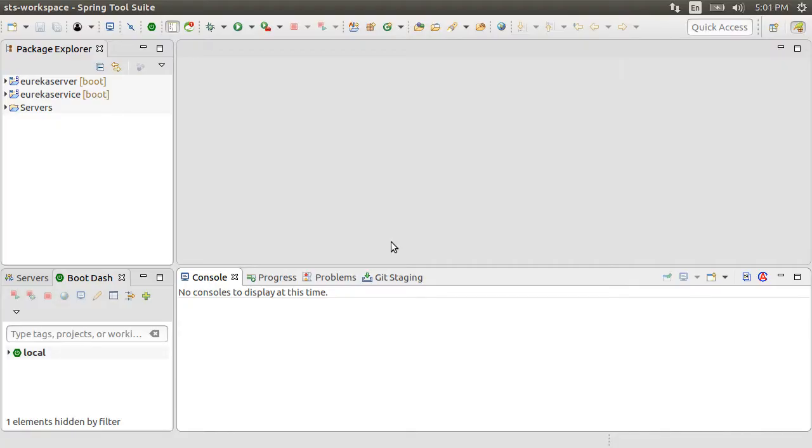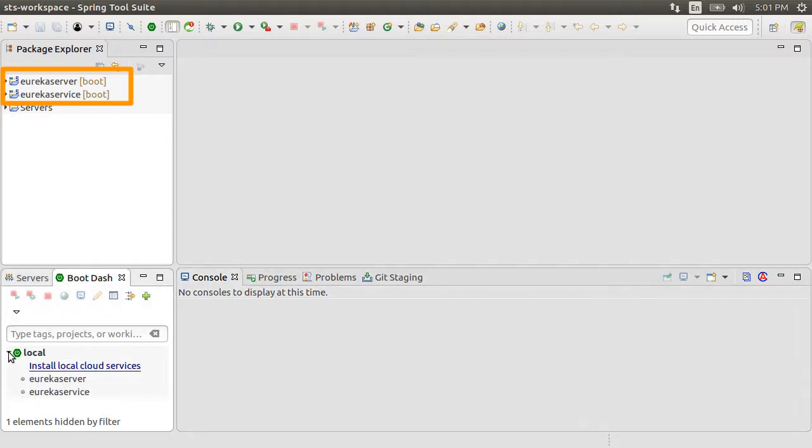Alright, here are the two Spring Boot projects I had built earlier in my videos, Spring Cloud Service Discovery Netflix Eureka server and Spring Cloud Service Discovery Netflix Eureka service. Please watch them to get up to speed.